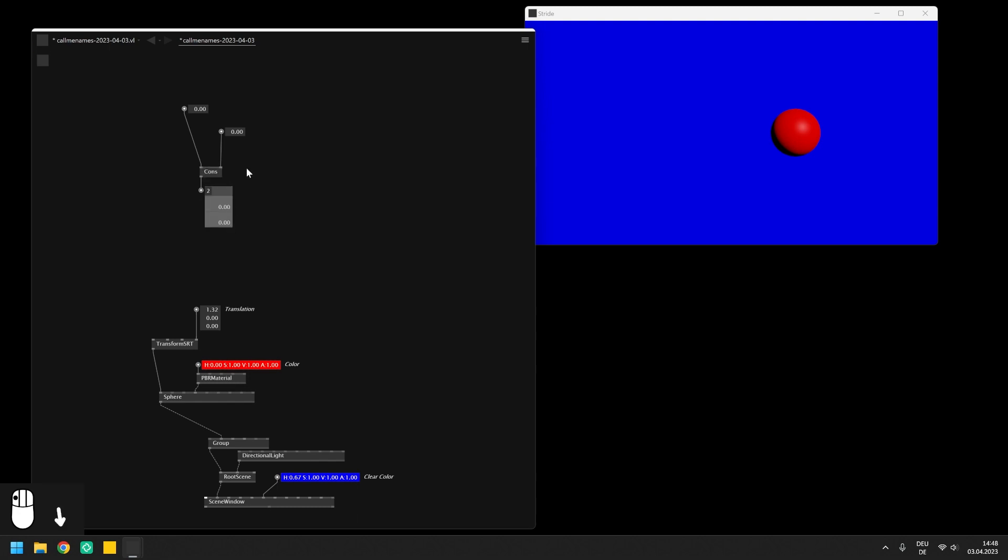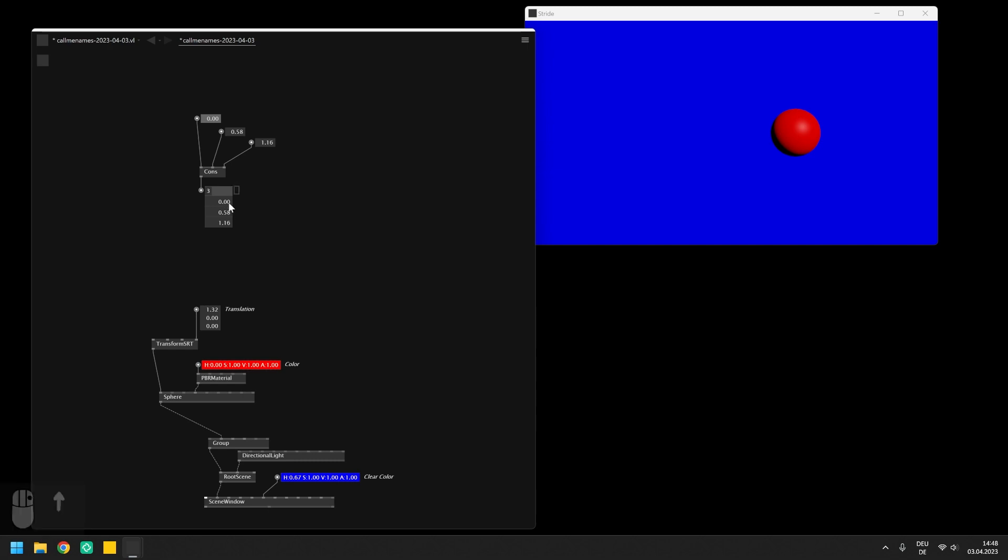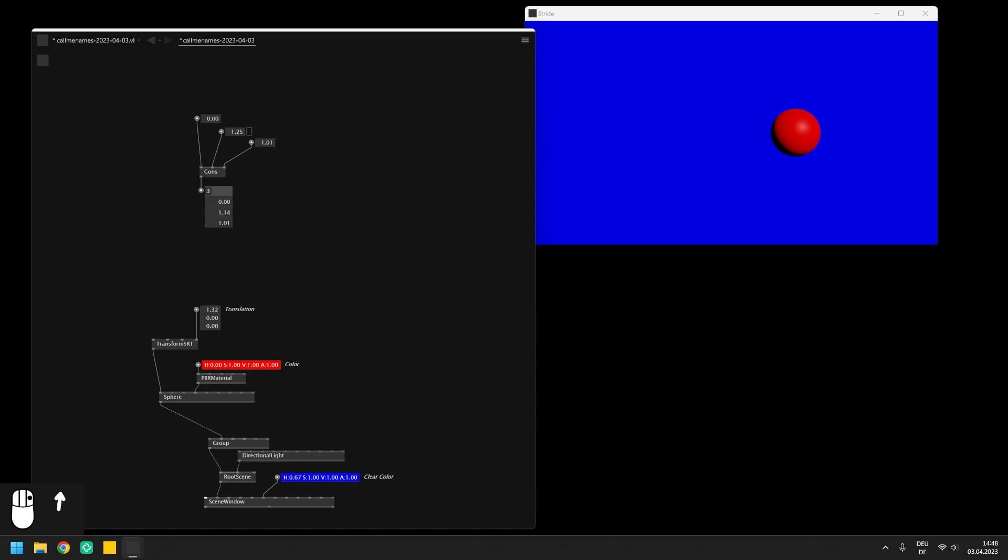The cons node has a pin group, so we can extend the input pins by pressing Ctrl plus and send more I.O. boxes into it. While the whole container on the output is called spread, one entry of a spread is called slice. And the I.O. box of the spread also tells us how many slices the spread already contains.